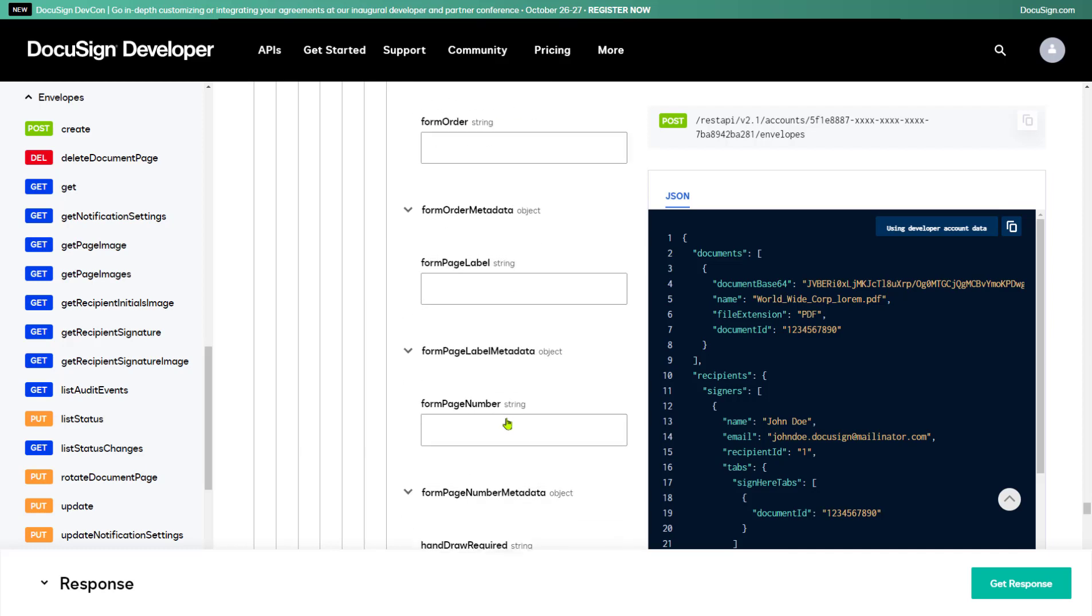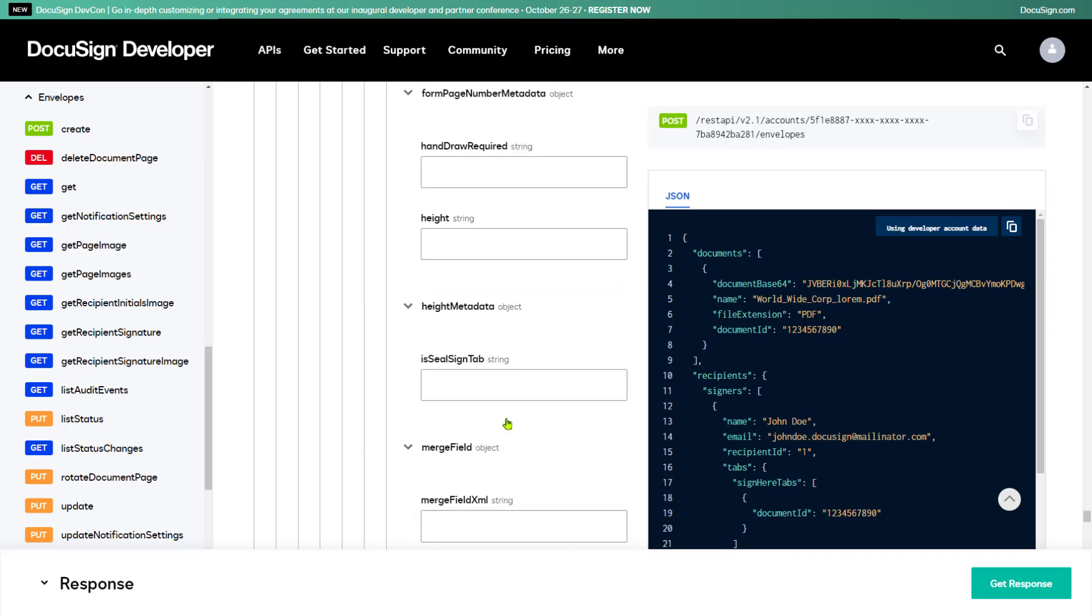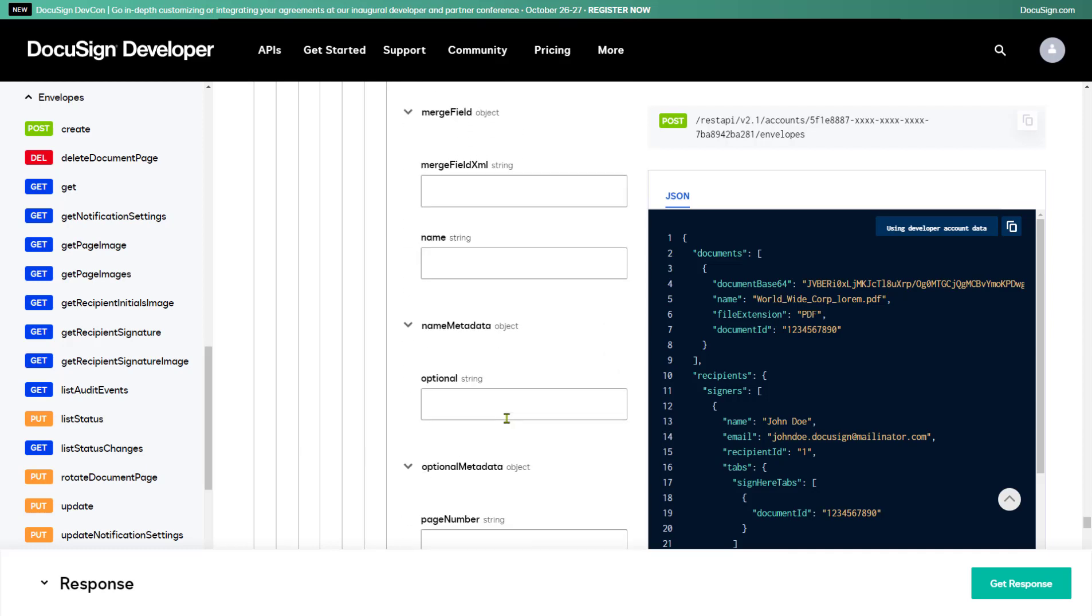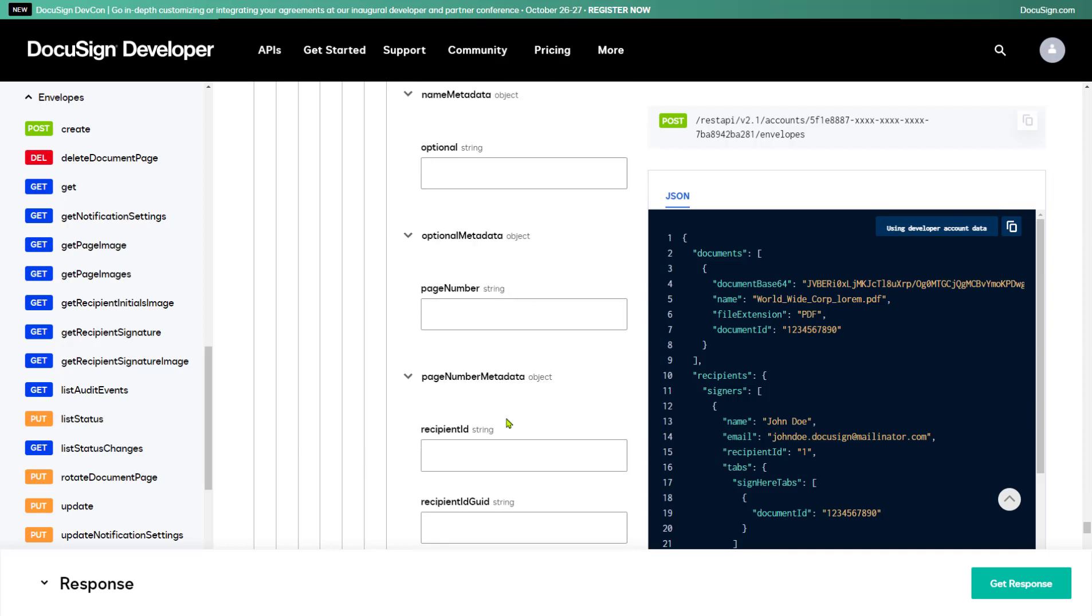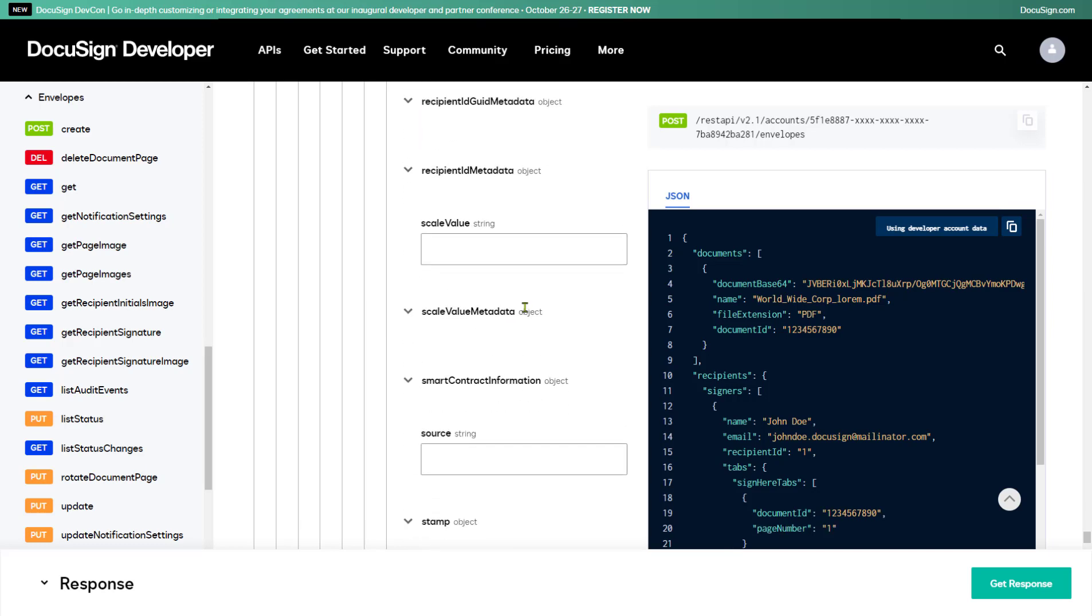API Explorer shows the properties used for fixed positioning, so I'll use that method. First I'll need to add the page number for the Sign Here tab, which I'll set to 1.